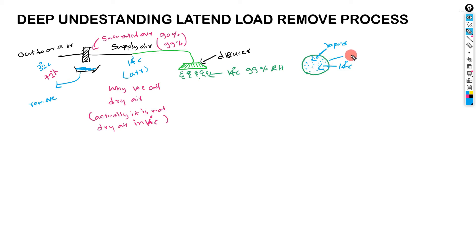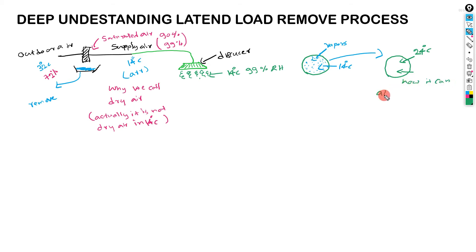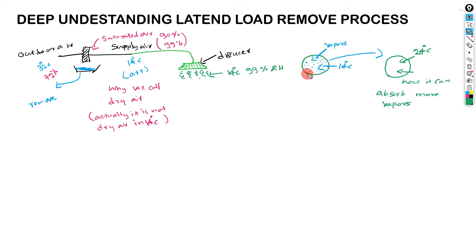Now it transforms to 24 celsius. Now it can absorb more vapors, not air. It can absorb more vapors. Not air, vapors. Because in 14 celsius it is saturated and also we remove water. And you can see.